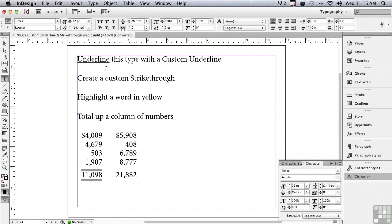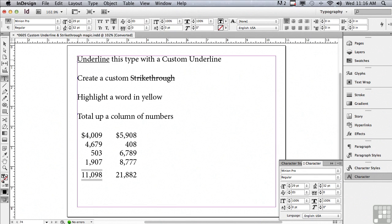Let's start with the more commonly used underlines, and there's a problem with underlines. Default underlines — not only in InDesign but in any layout or word processing program — are way too heavy for the type and also too close to the baseline. I'm going to select this underlined word, and you can see in the control panel an underline button is actually highlighted.